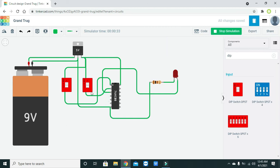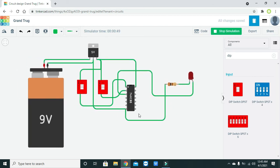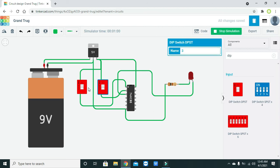One more thing to mention: the switches are currently giving either 5V or logical one. If you want to provide a proper logical zero, you need two pull-down resistors connected to ground. But since the circuit is working fine in this setup, I think it is sufficient for demonstration purposes.